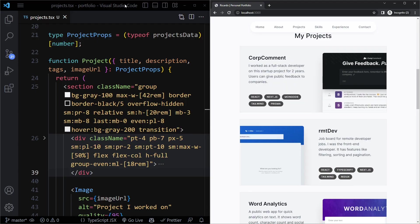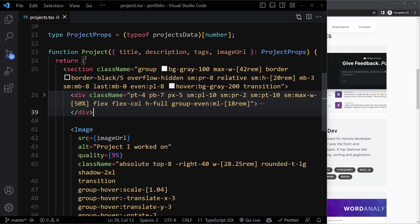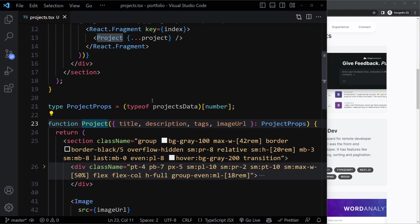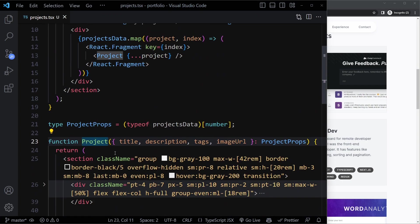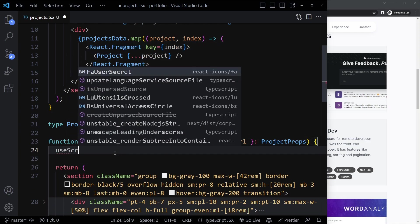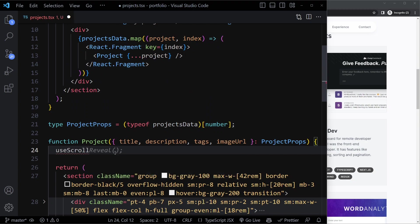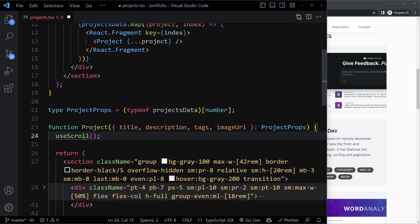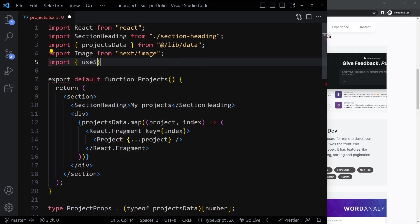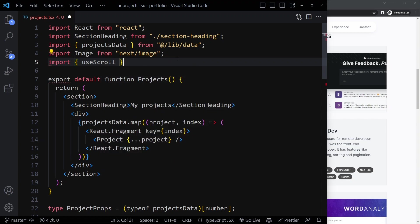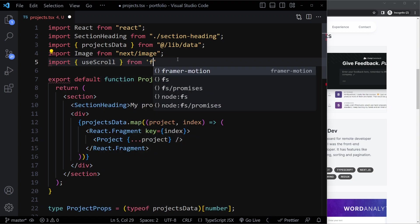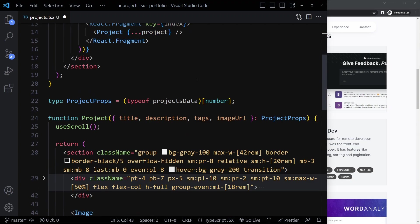I'm going to make this a little bit wider. We need to go to the project, individual project components, not the whole section, and here we're going to use Framer Motion. Framer Motion has a hook called useScroll that we can use. Let's see if we get the suggestion here, control spacebar, no. So I will import it manually here. We'll say import useScroll from Framer Motion.